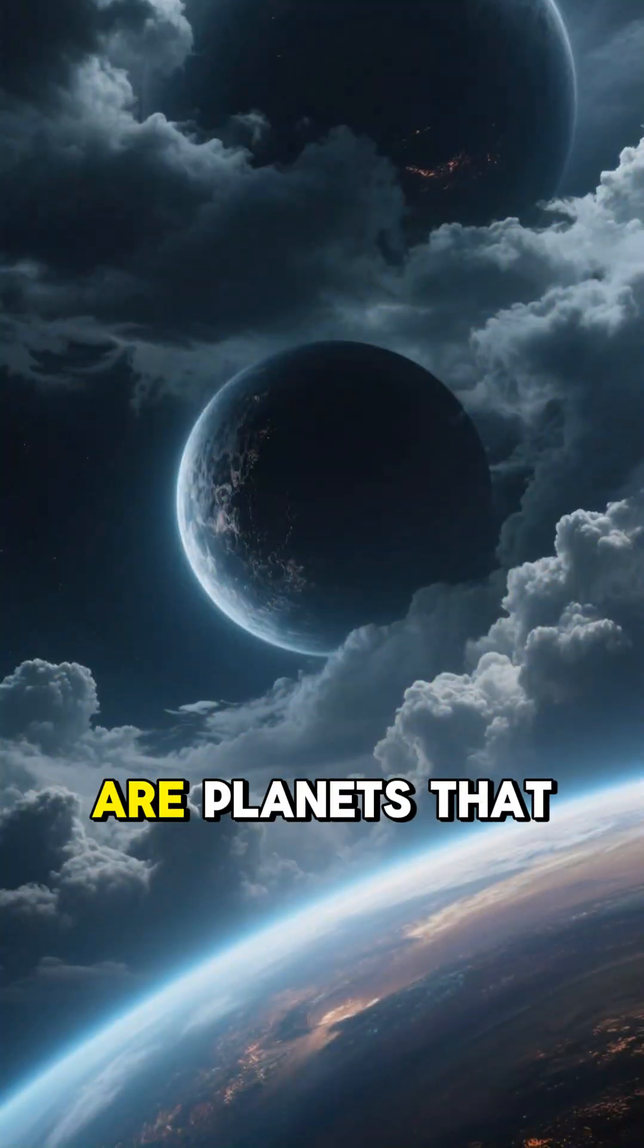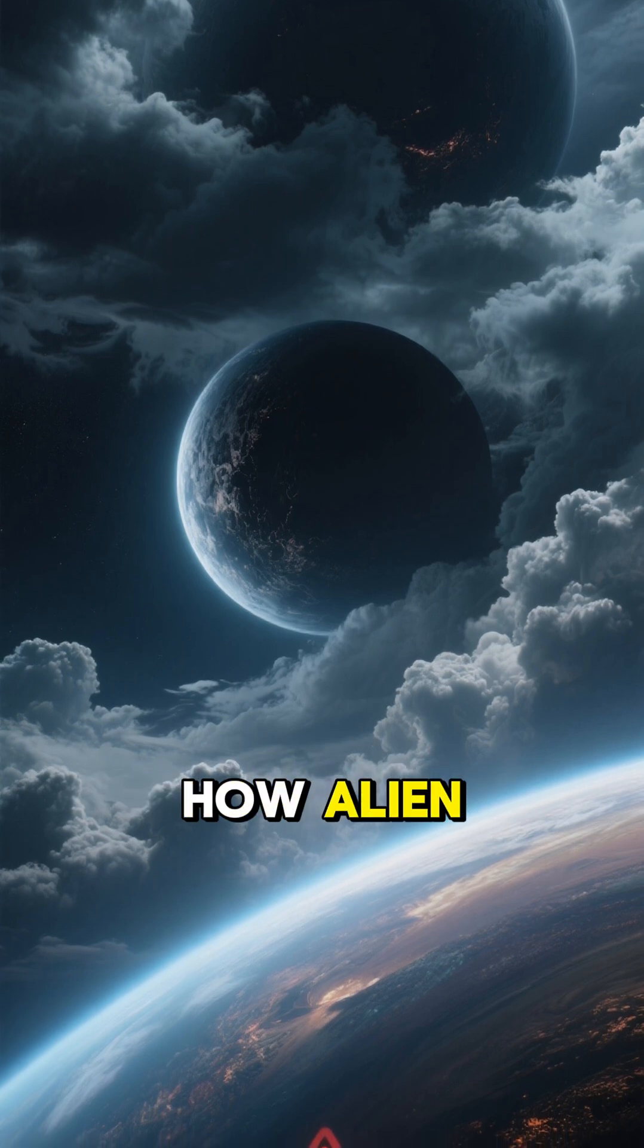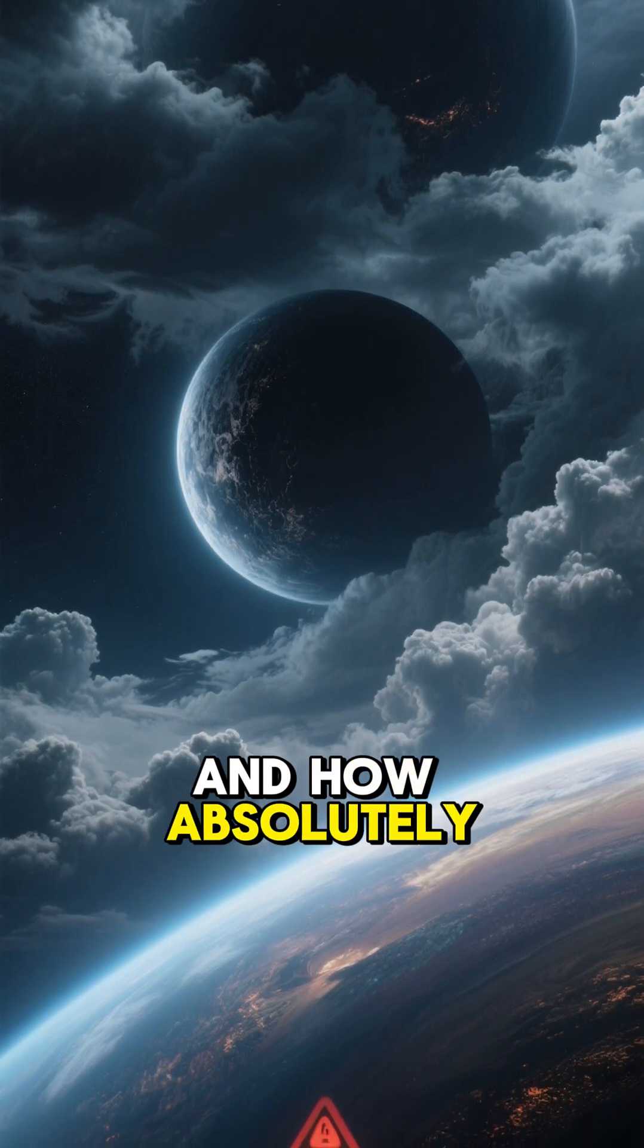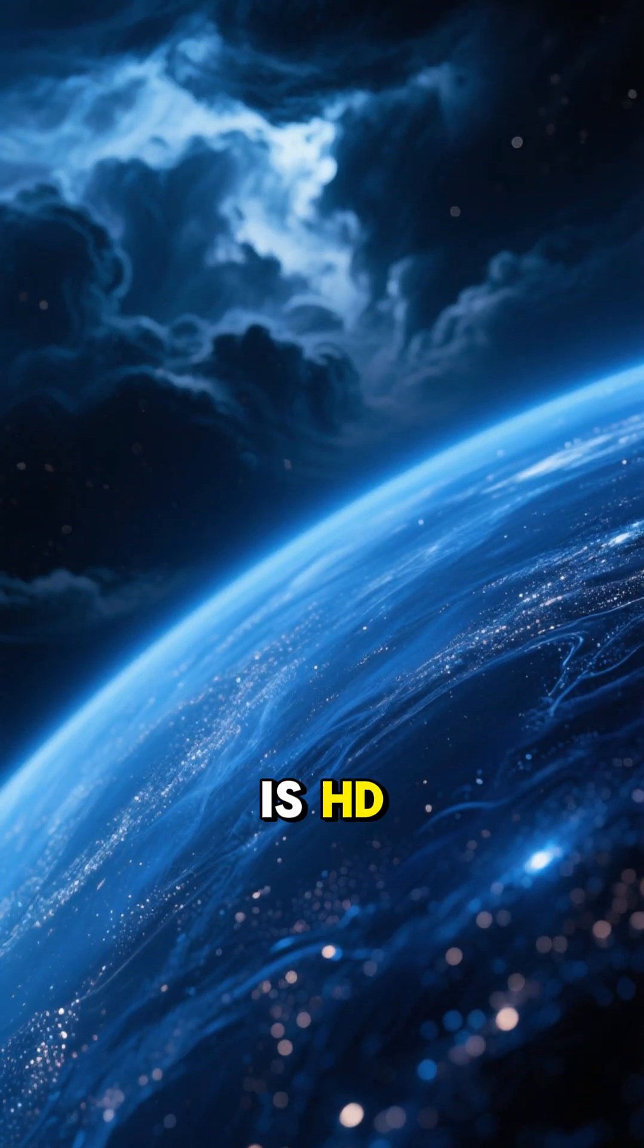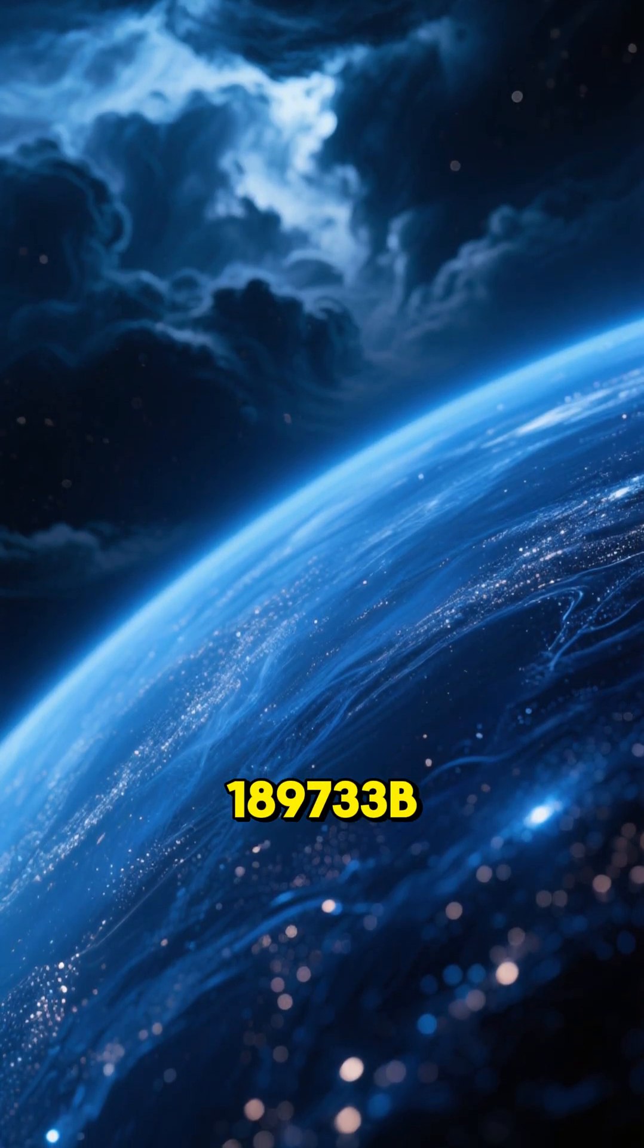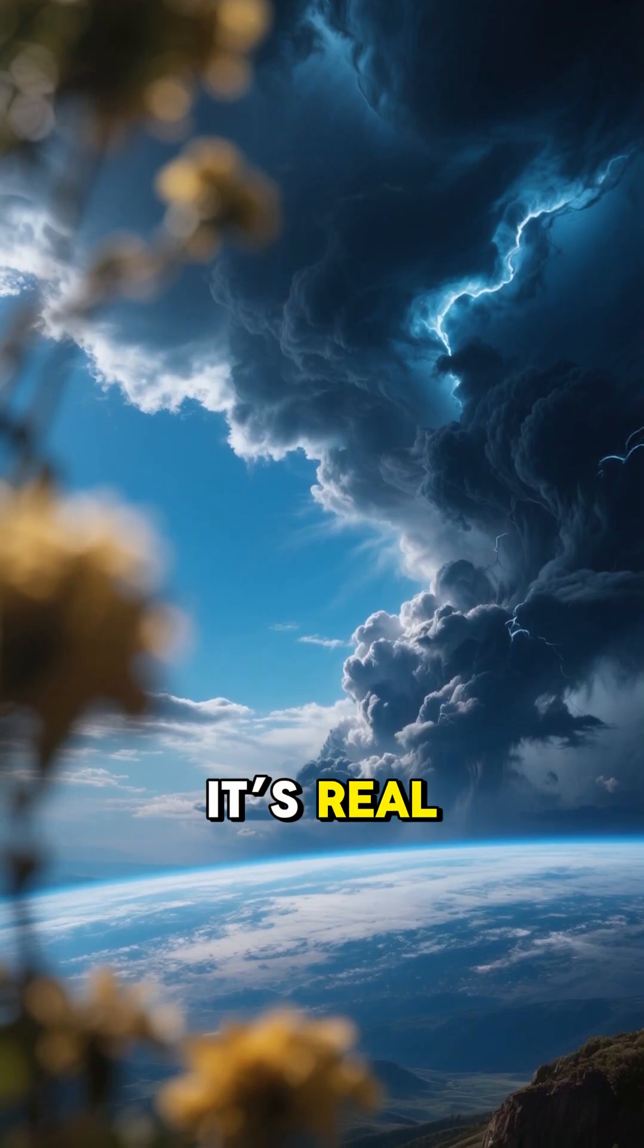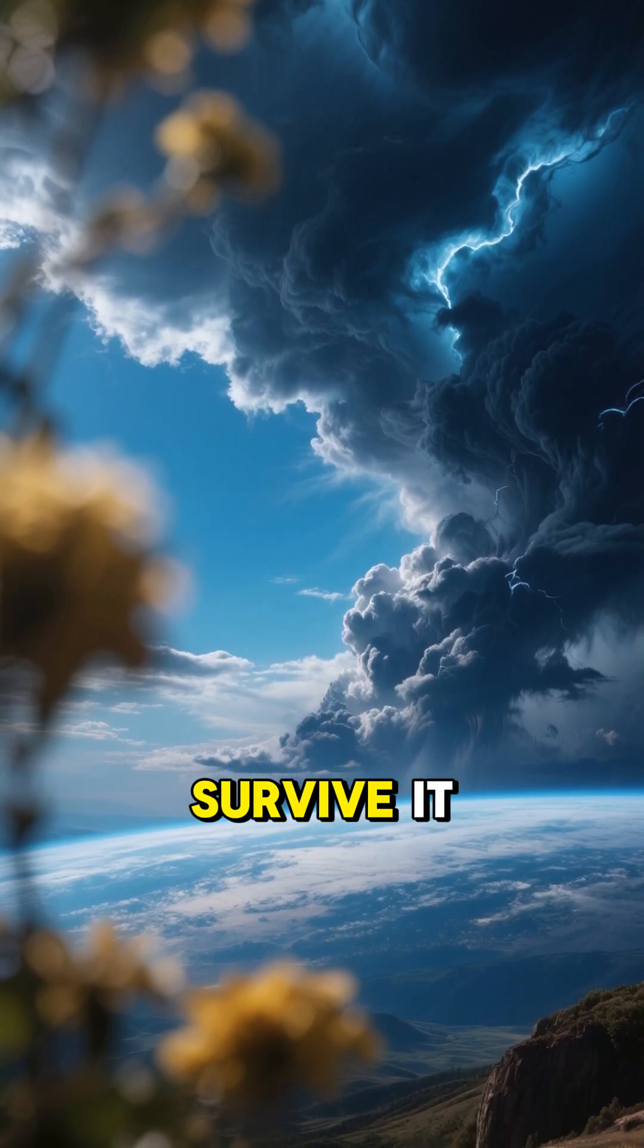But then there are planets that remind us just how alien, how hostile, and how absolutely terrifying our universe can be. One of them is HD 189733b. It's beautiful because it's real, and it's real because it doesn't care if we survive it.